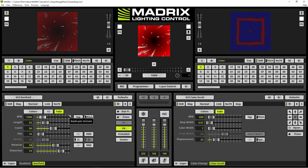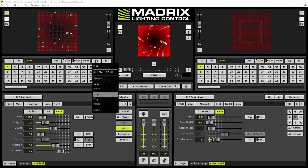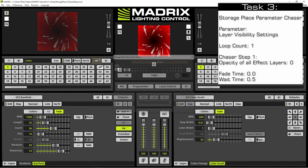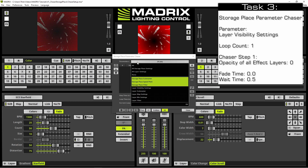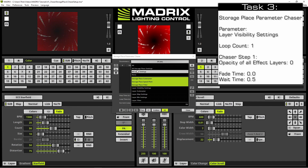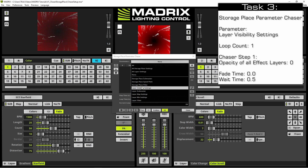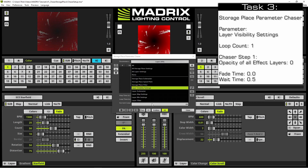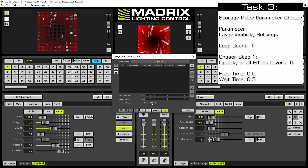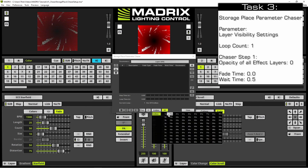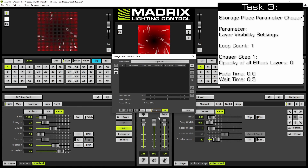To open the Storage Place Parameter Chaser we perform a right click at the Storage Place Parameter Chaser button and select Edit. Now we change the parameter to Visibility Settings — we disable all other settings, enable layer Visibility Settings, and click OK to accept. Furthermore we change the Loop Count to only one, and now we can start to add our Chaser Steps.